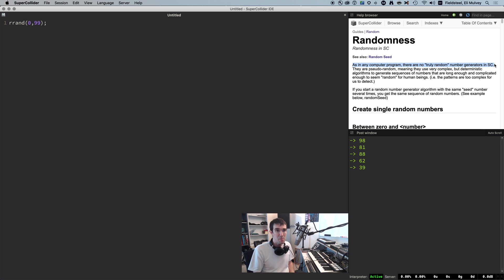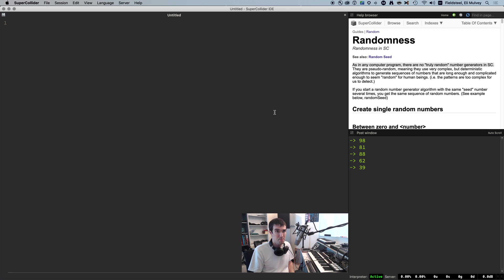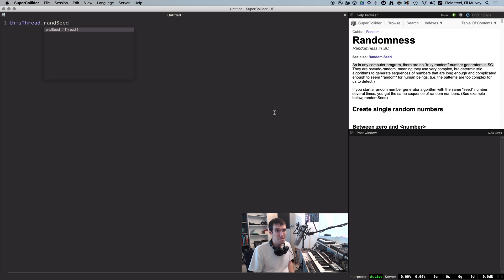A random number generator, or RNG, begins with a seed, some integer that provides a starting point for the algorithm. The simplest way to seed SCLang's RNG is thread.randseed equals some integer. Let's do 24.